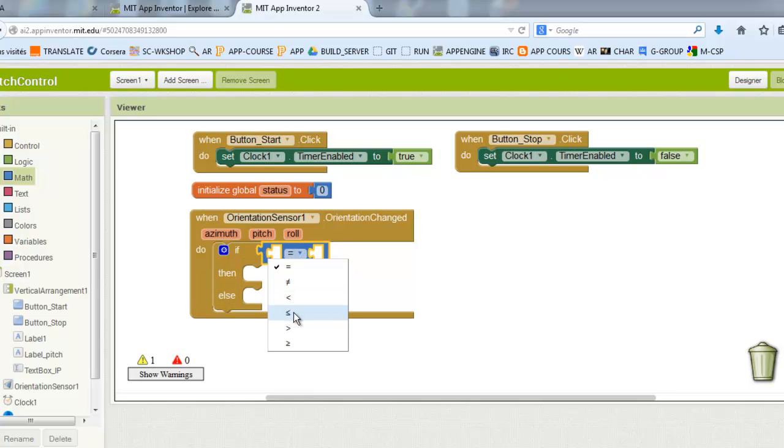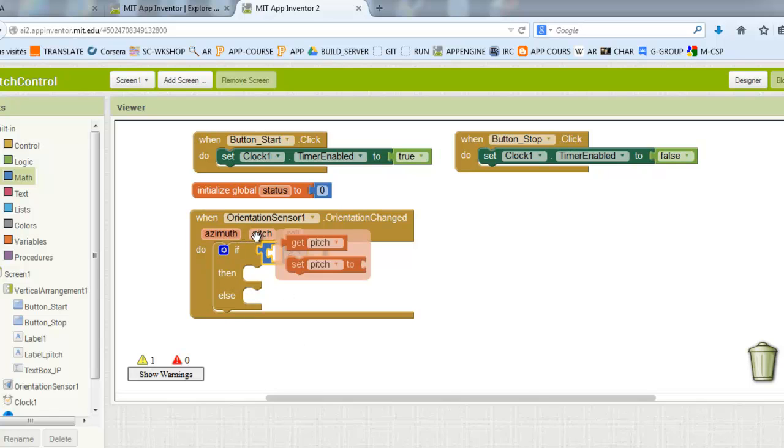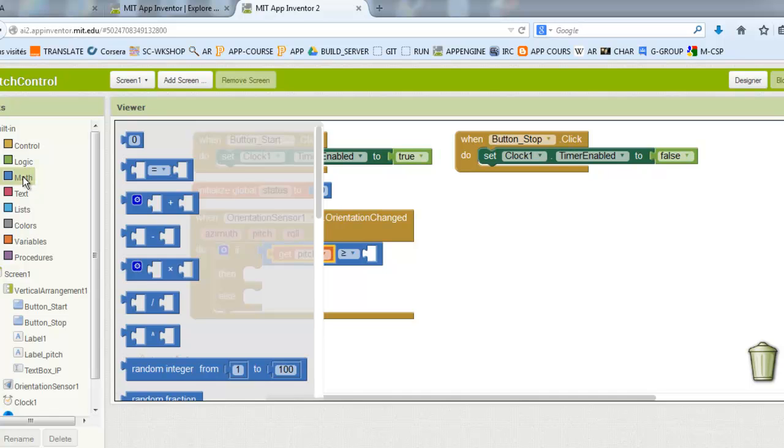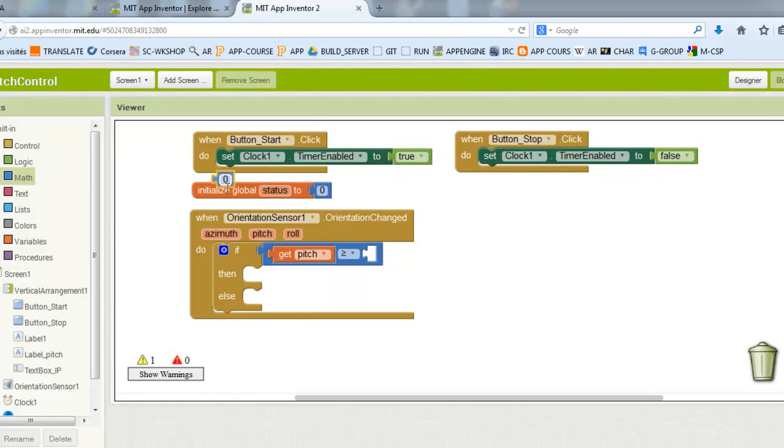In this case you can use the pitch information or the roll information, both of them works, just the orientation changed.